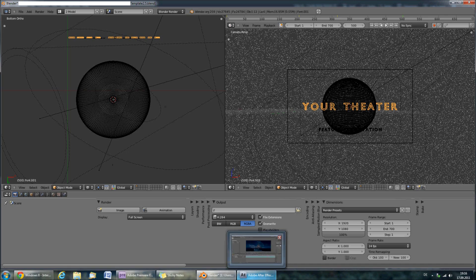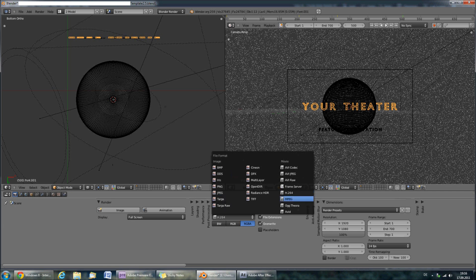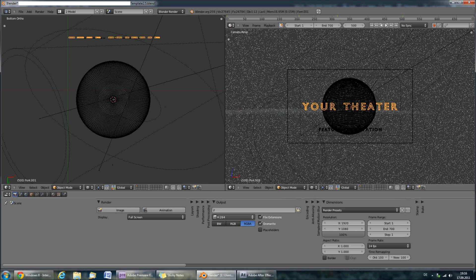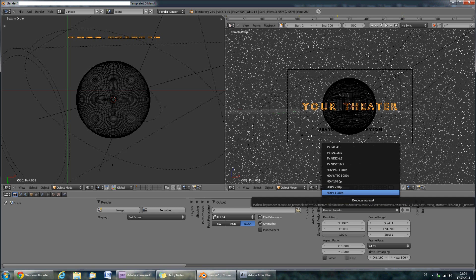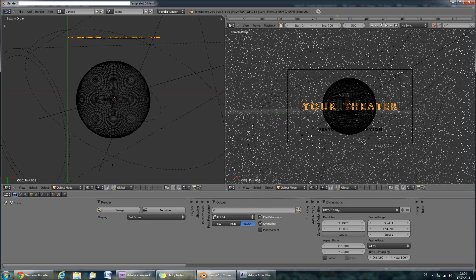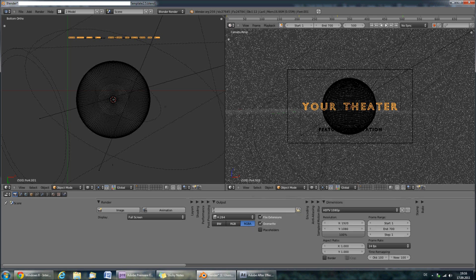To render an animation in Blender, I would recommend selecting H.264, which is the best format. Don't forget to select your dimensions over here. If you're rendering Full HD, you can just select the HDTV 1080px. And set the output to slash slash, which will save the .avi file in the folder where you have saved the template file.